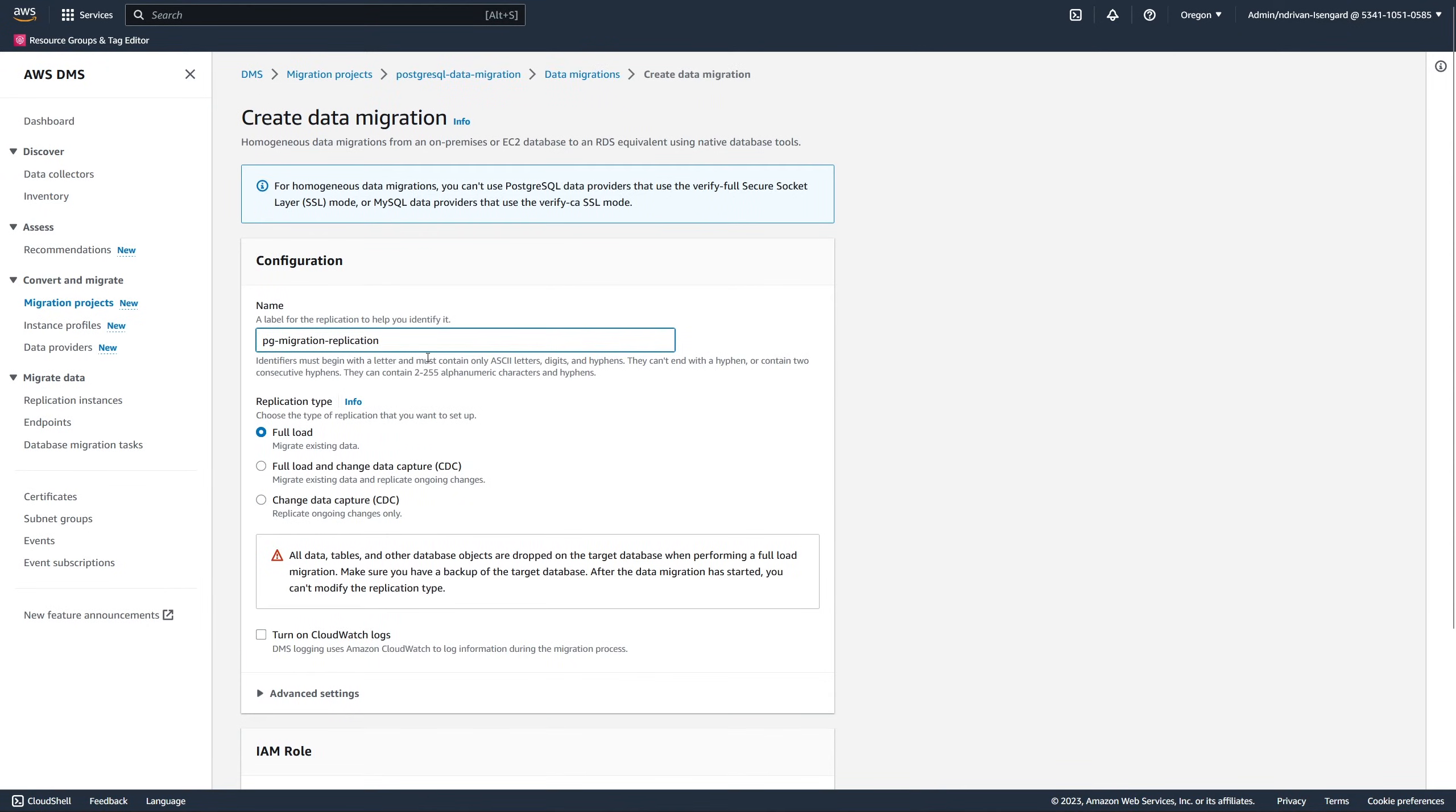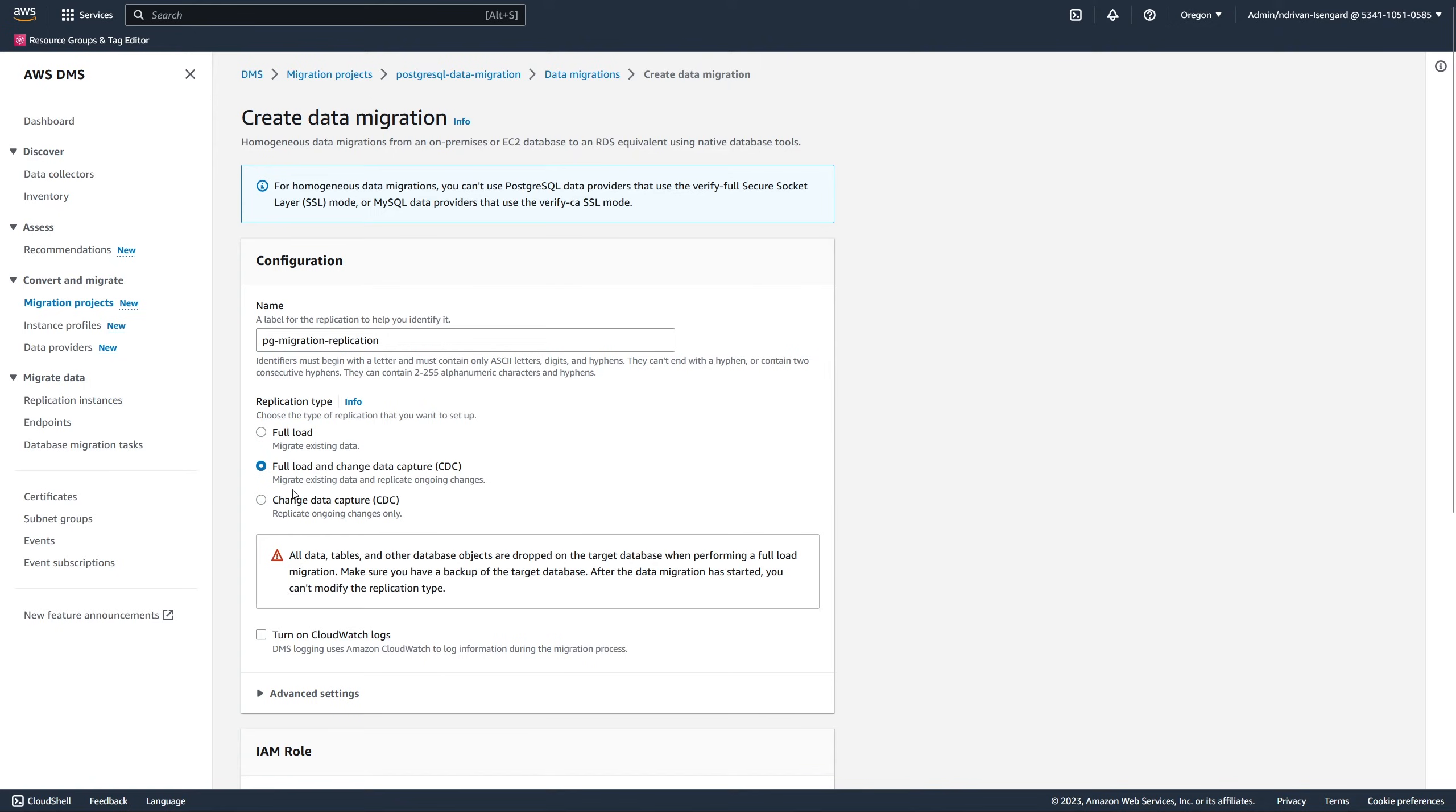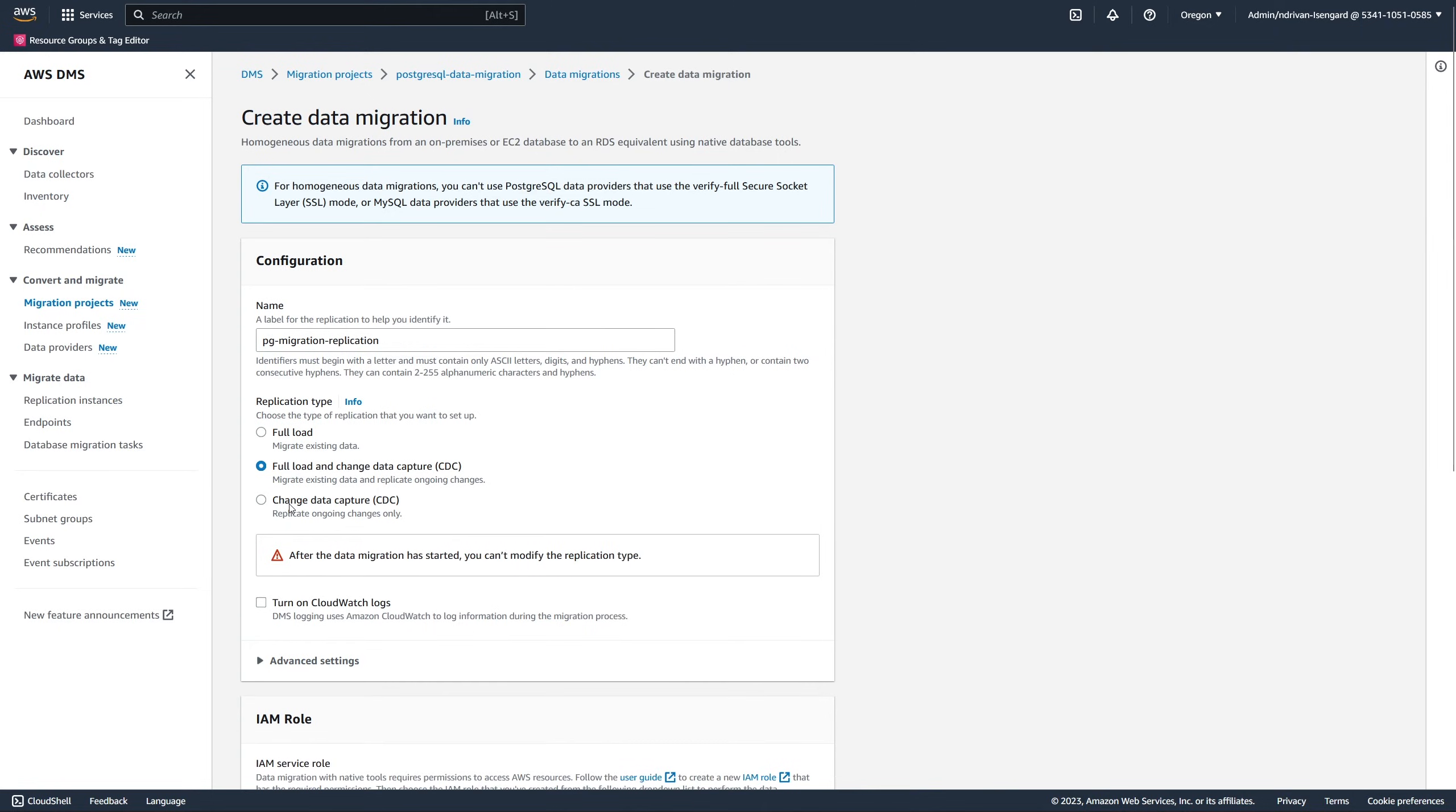For each data migration, you choose the migration type. You can migrate all your source data, configure the replication of ongoing changes, or use these two options for a single data migration.